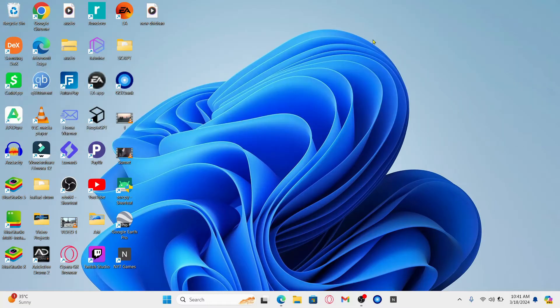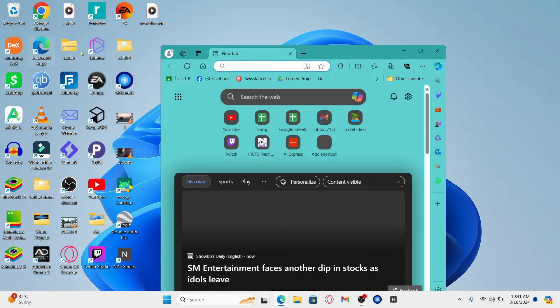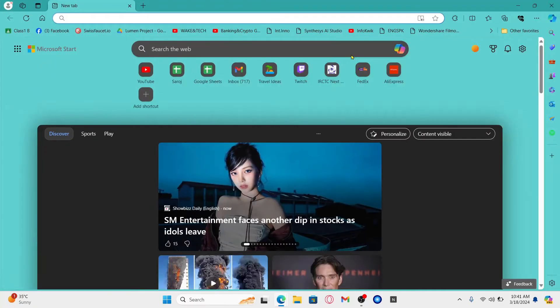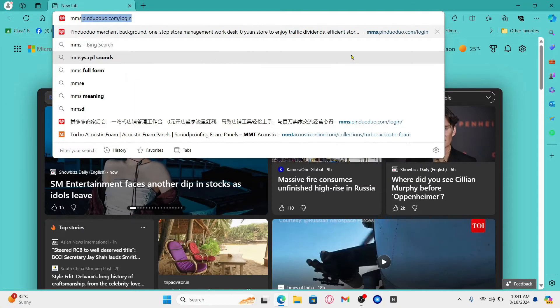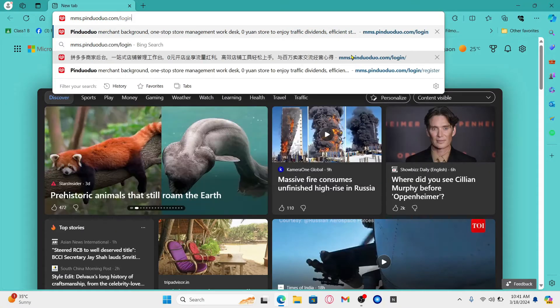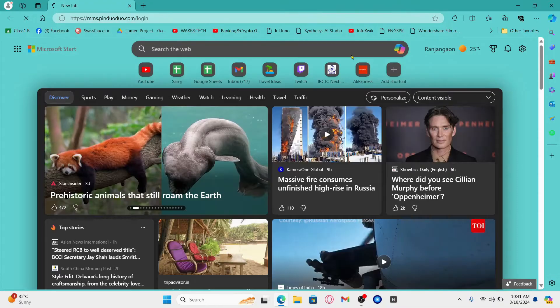Now you can use any web browser such as Google Chrome or Microsoft Edge. Just open up your web browser and then in the address bar type in mms.pinduoduo.com slash login and press enter.